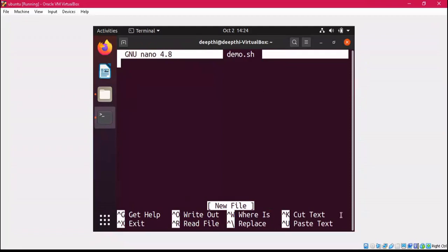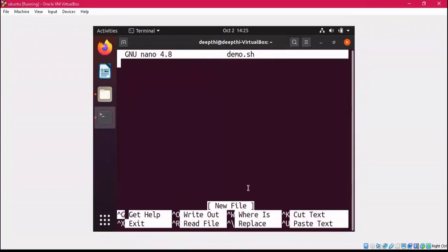At the bottom of the nano editor you can see different options available. If you want to cut text, you have a Control key shortcut. For pasting text you have Control+U. To exit the nano editor, use Control+X. If you need help, use Control+G. You can use any of these options available at the bottom of the nano editor.